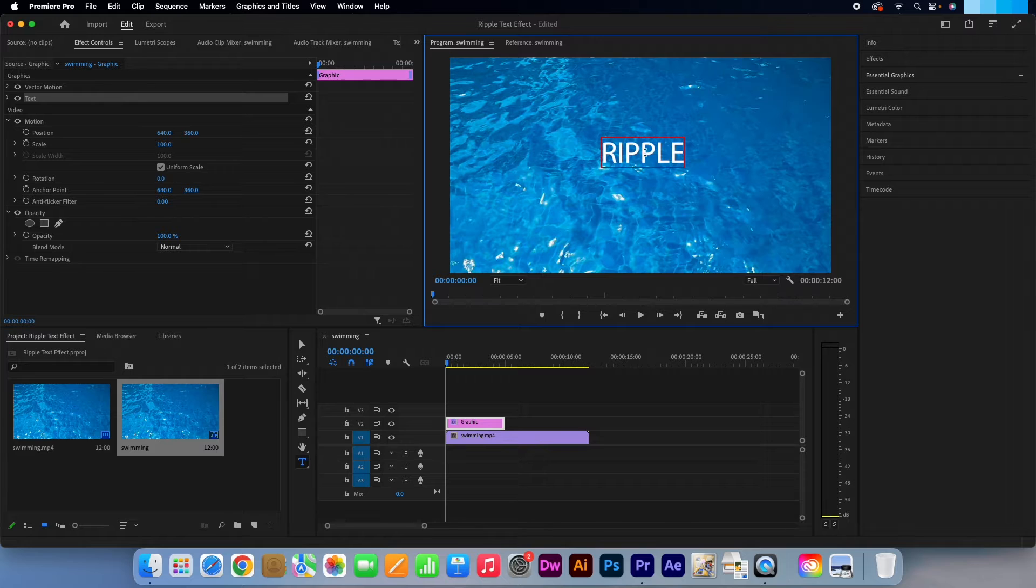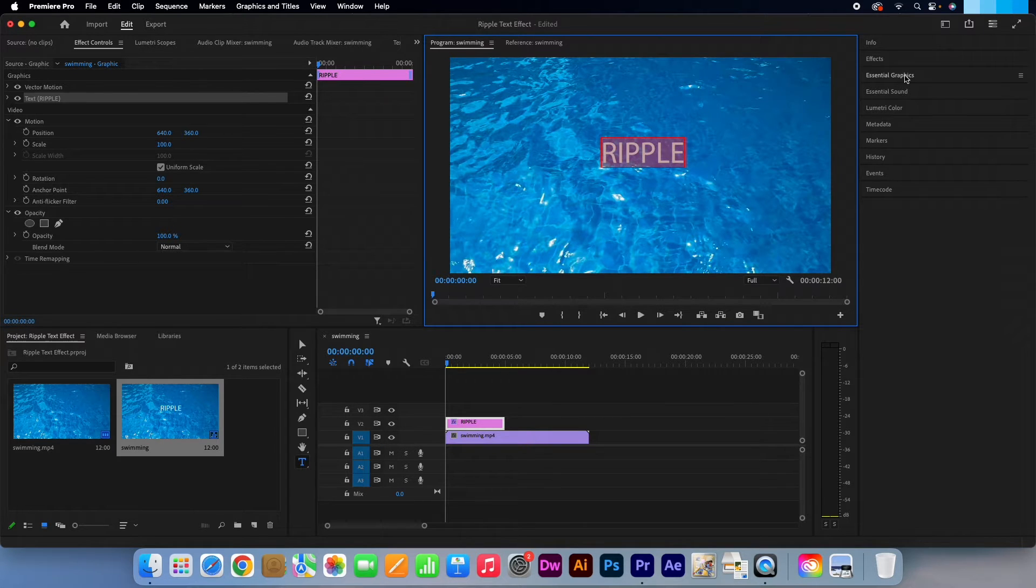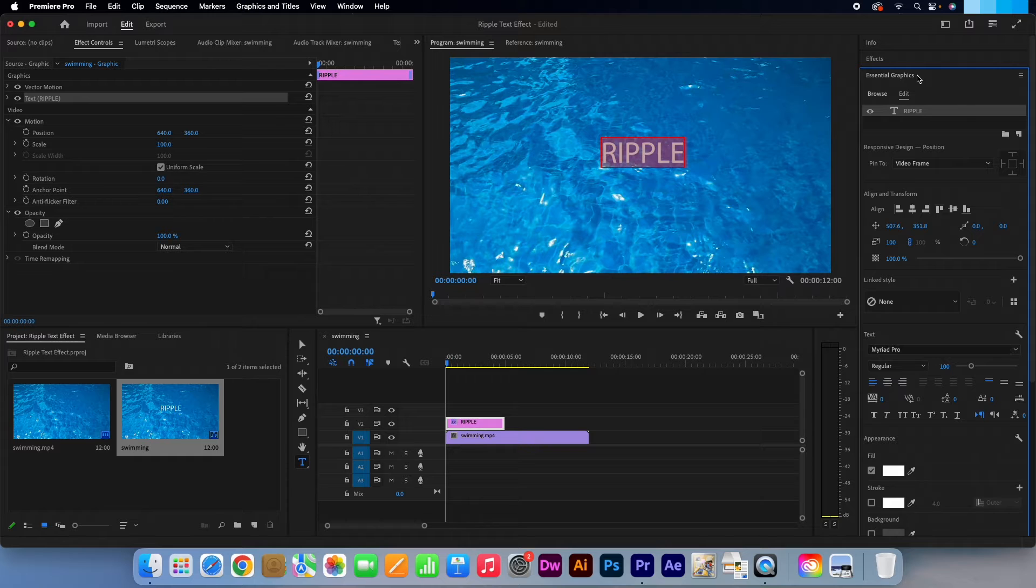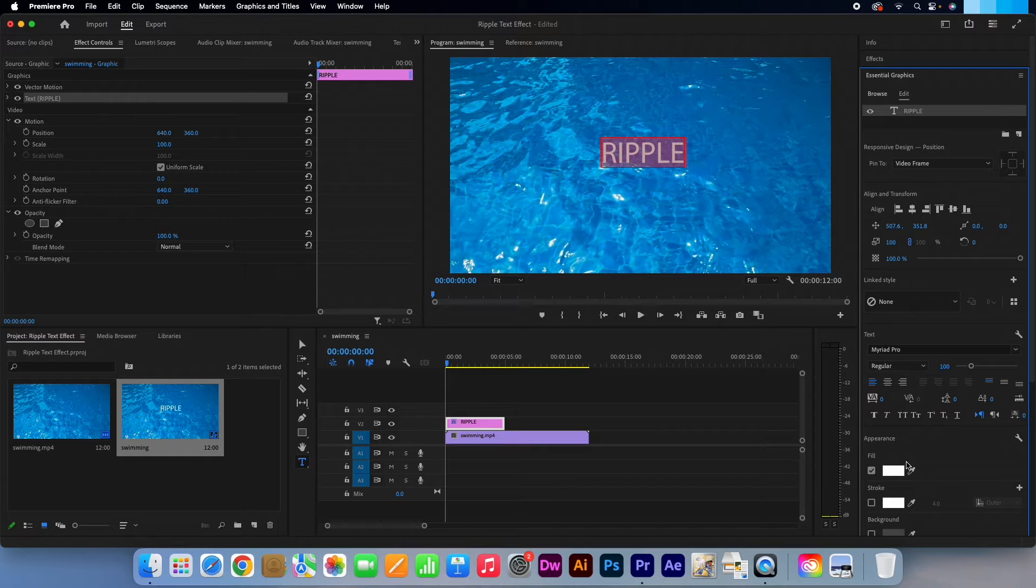Drag over your text to highlight it. Then click on the Essential Graphics panel. In here you can change the size, colour, shape, alignment, amongst many other things regarding your text.